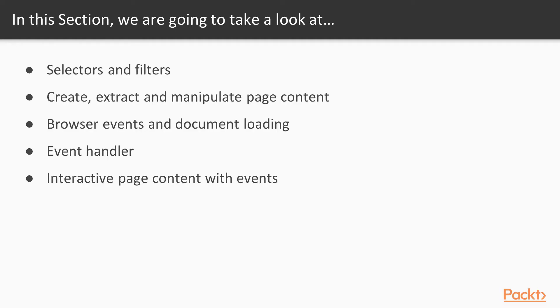In this section at the beginning we will dig into selectors and filters, which are essential features used with manipulating page content. Then we will discover browser events and document loading. At the end of this section we will gain practical knowledge about event handlers and do a bunch of examples using keyboard and mouse events.